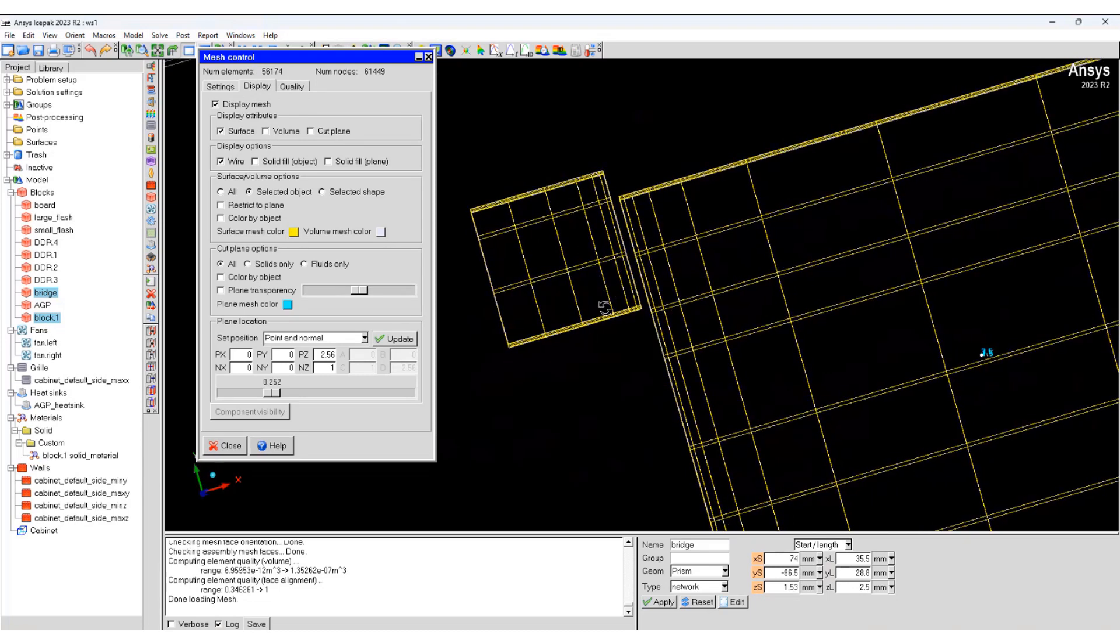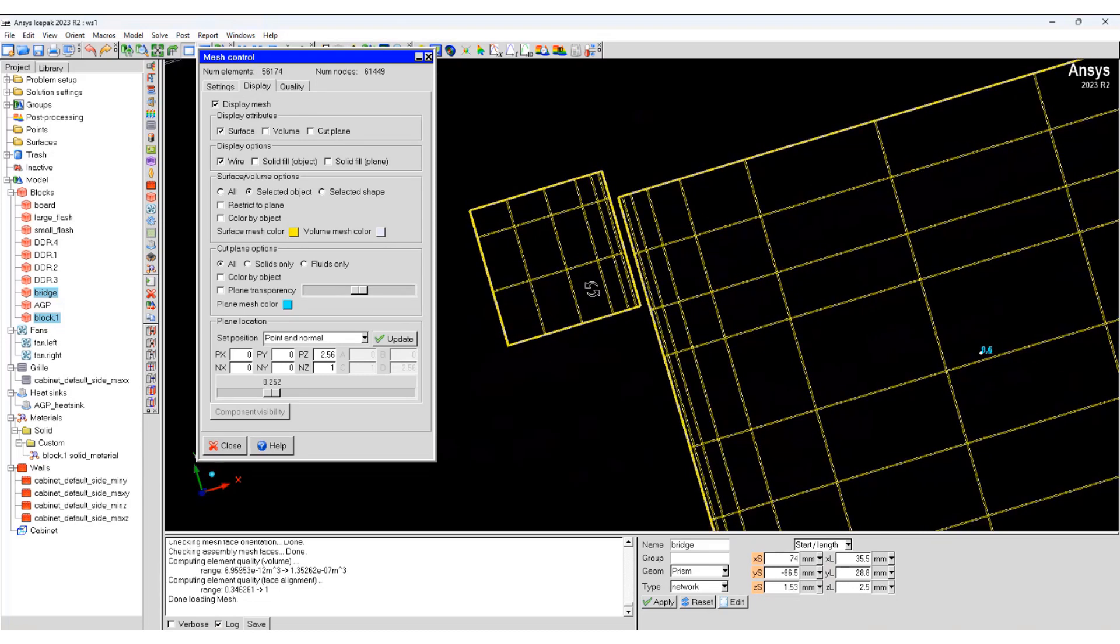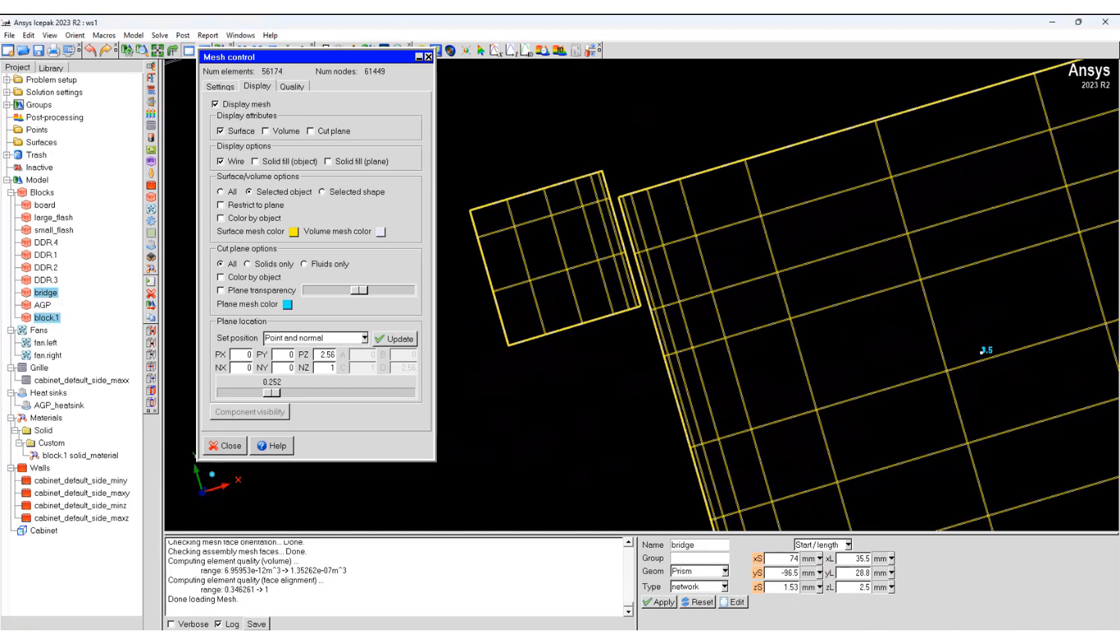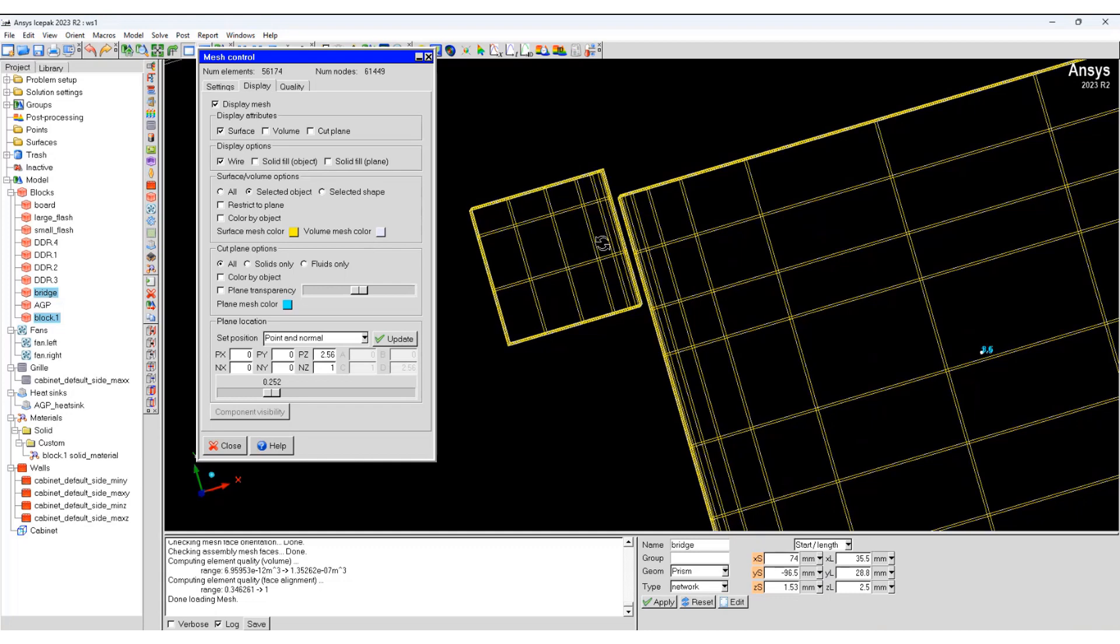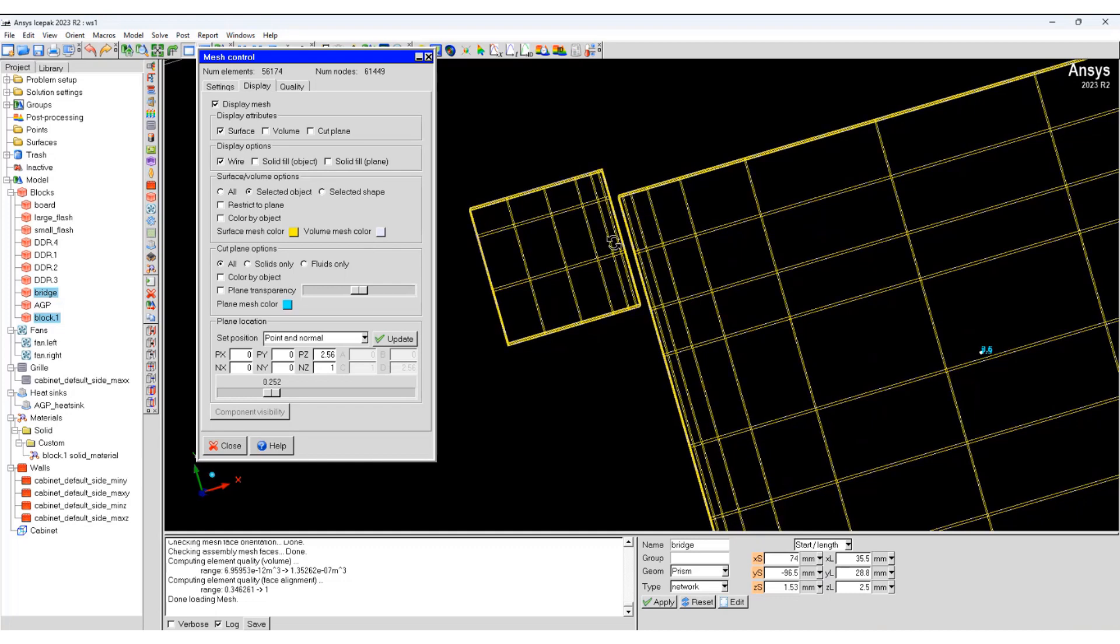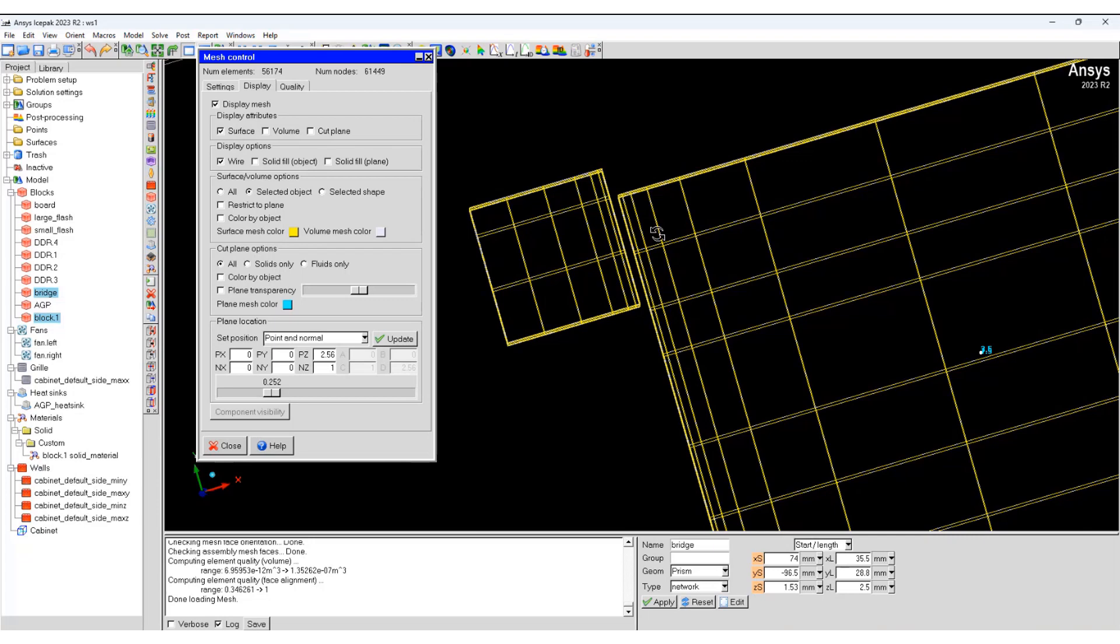And now you can see the gap is present and you have a fluid region between them. Also because you have smaller cells, you have higher number of cell count.